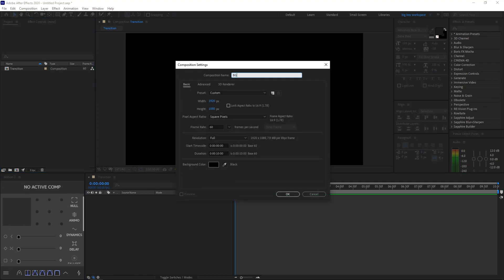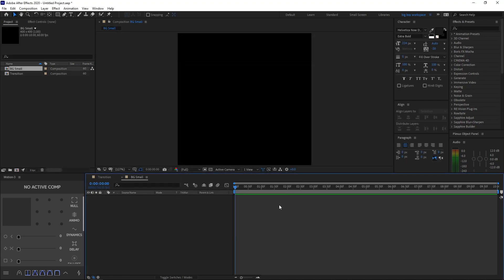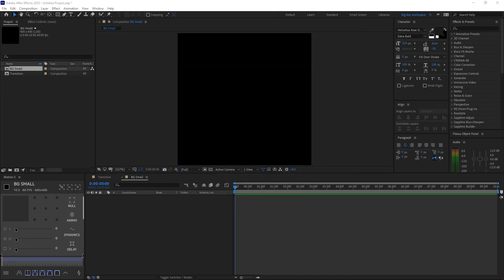Name this second composition BG Small — you'll understand why we name it that later. Make sure you use 400x400 for the dimensions, and you'll understand why we use this size later. Go ahead and click OK, and then pull out your logo.